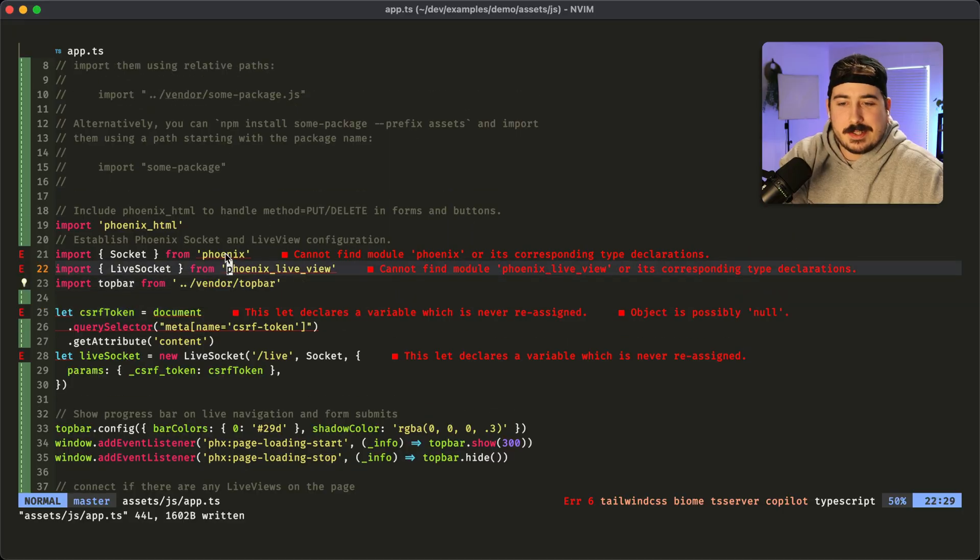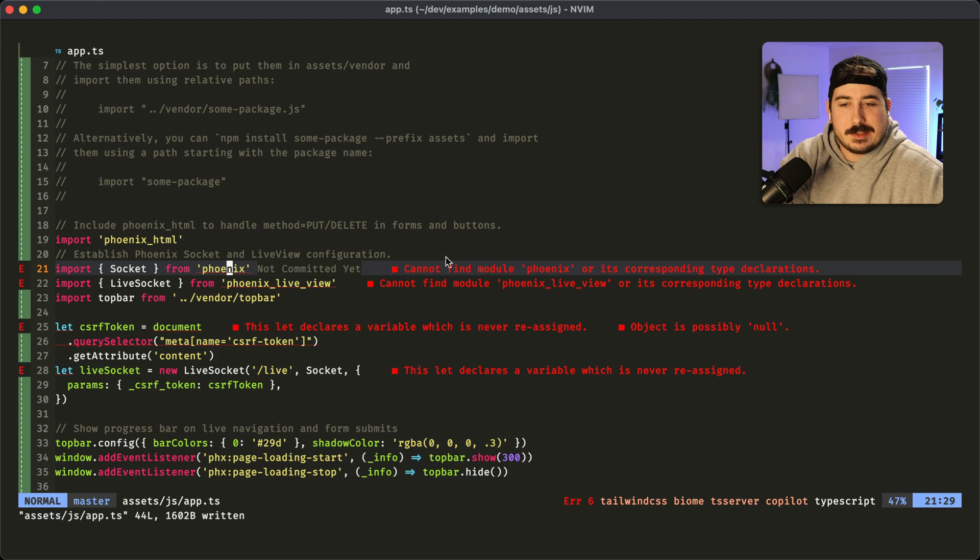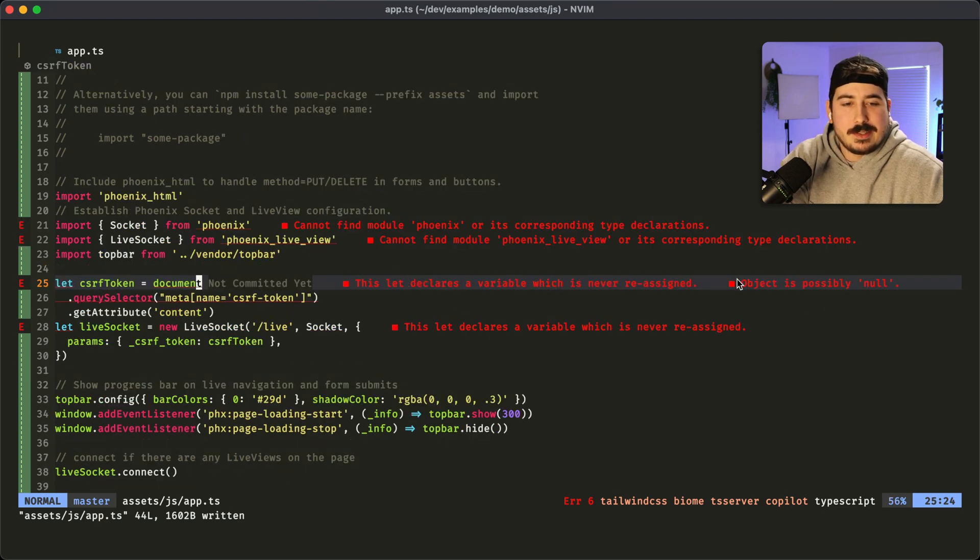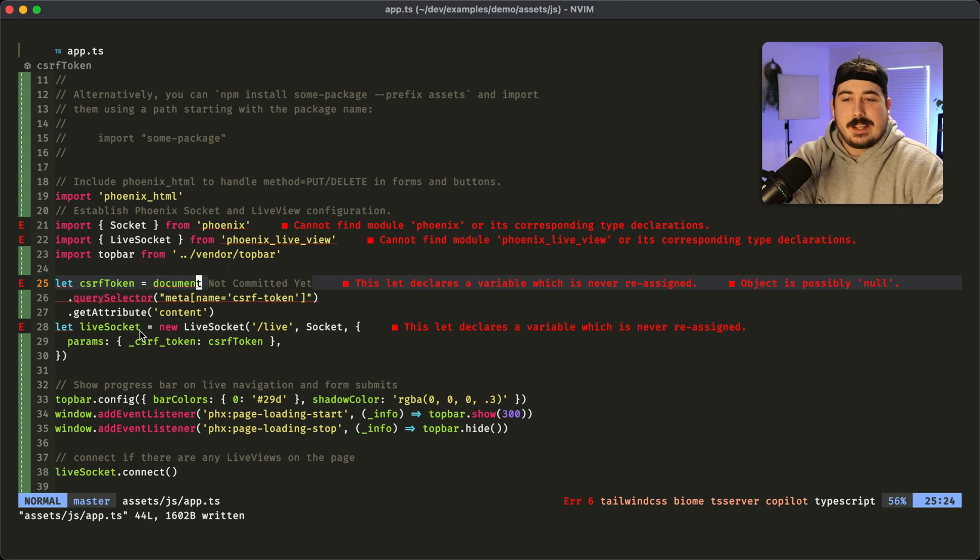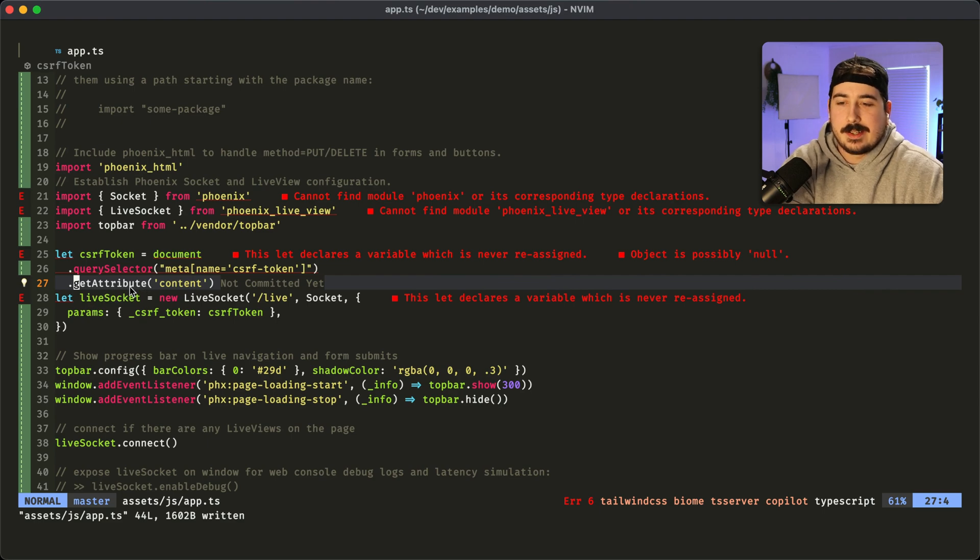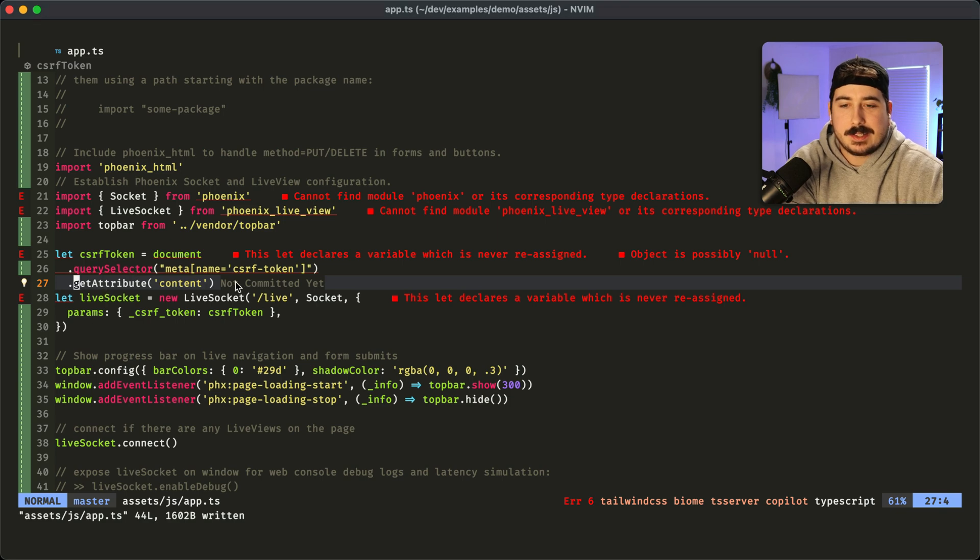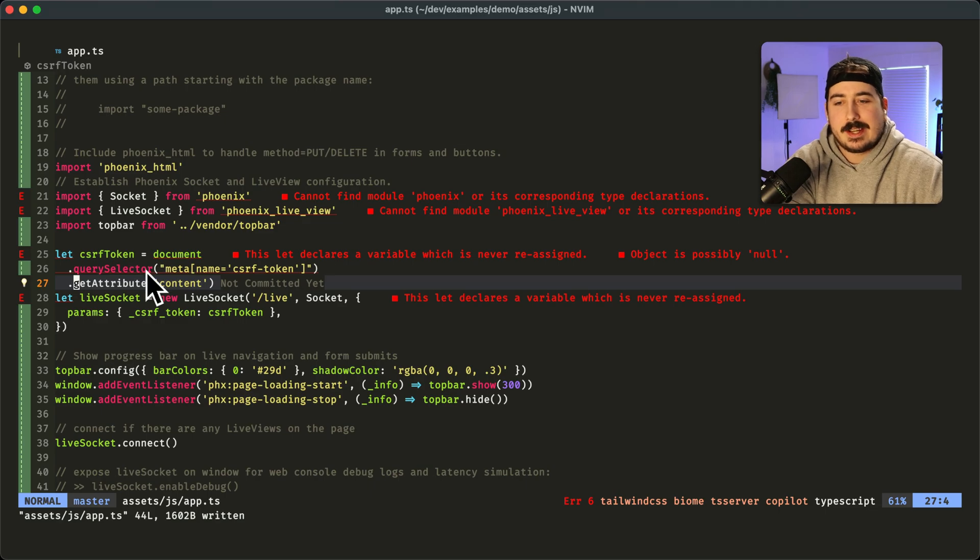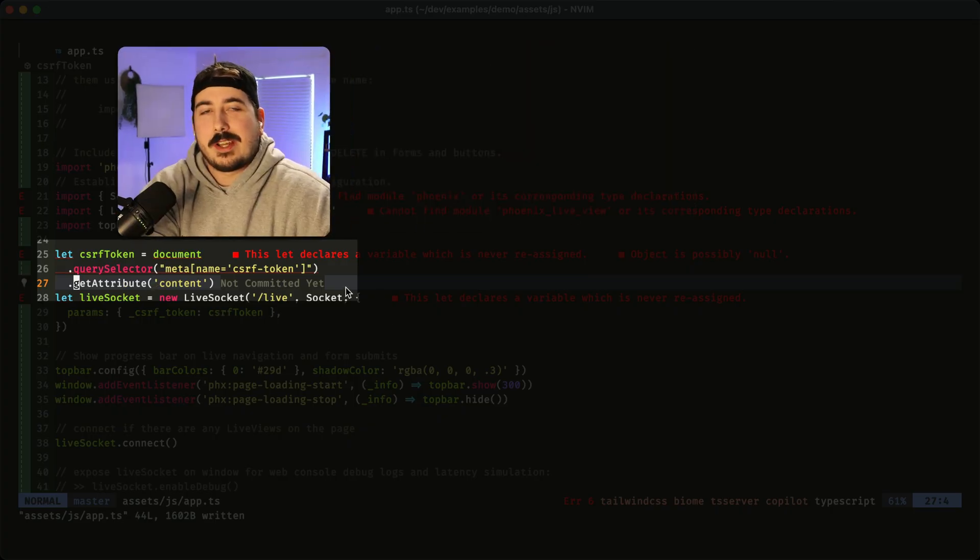Now, these first two things here are just telling us that there's no type declarations. We can come back to that. But this one is new here. Object is possibly null. So what that's telling us basically, it's actually on this line here. When we run getAttribute on the result of querySelector, what TypeScript is telling us here with object is possibly null, is that querySelector is not guaranteed to return a value.